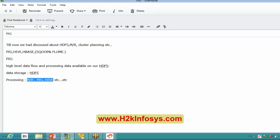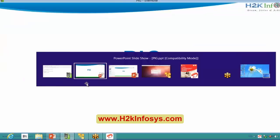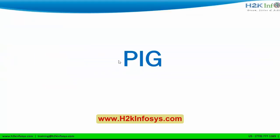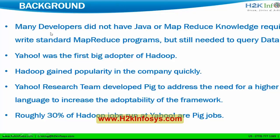There are more than 30 ecosystems available for processing alone, but for all of them the data storage is HDFS. That's the single point where I can save data. So let's see a bit of background about PIG. The reason PIG was developed is that many developers did not have the Java or MapReduce knowledge required to write standard MapReduce programs, but still needed to perform data analysis.